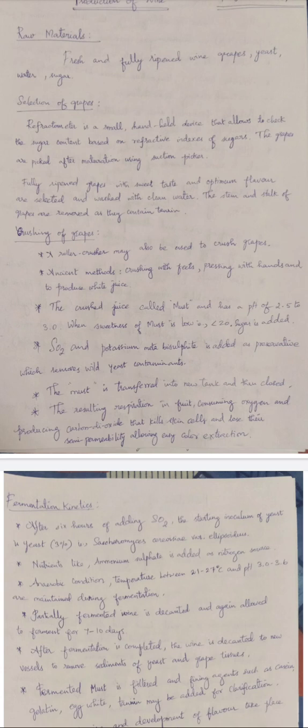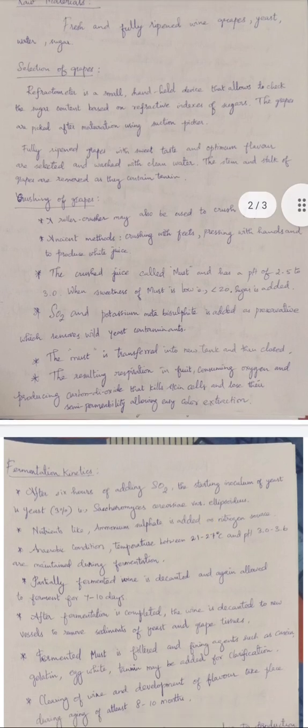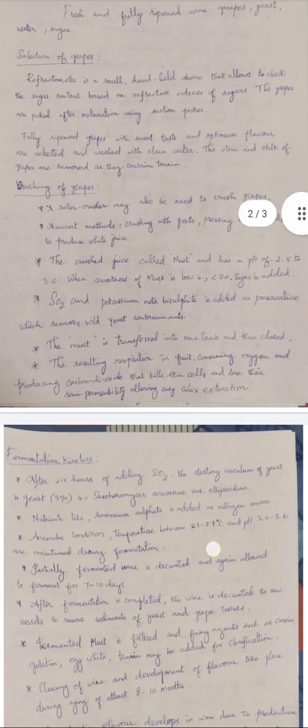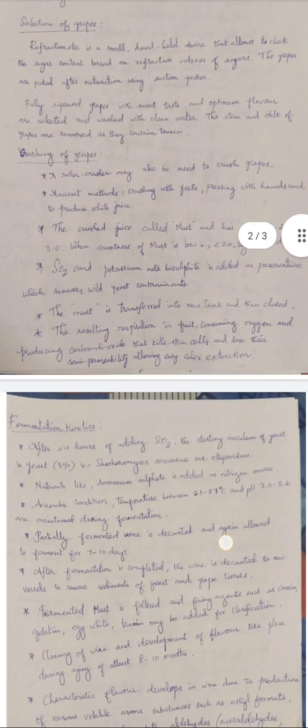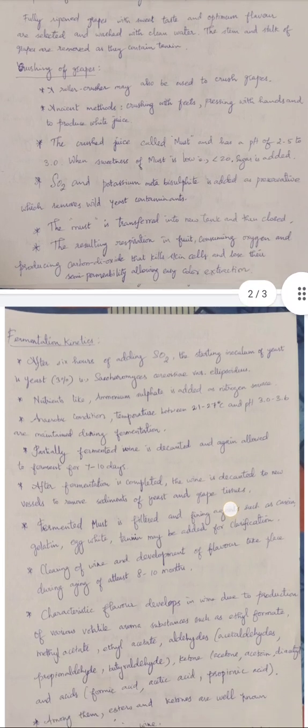These wild yeasts impart some unpleasant odor or sourness into the fruit; some strains cause unpleasant taste. To avoid contamination and multiplication of wild yeast, sulfur dioxide gas and potassium metabisulfite salts are passed into the must. The must is then transferred into a closed fermentation vessel, where respiration in the fruits and consumption of oxygen with CO₂ production kills the skin cells, releasing the pigment present in the skin of the red grapes, imparting color to the fermentation medium and producing red wine.